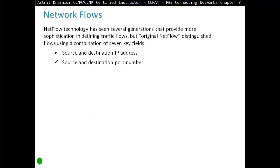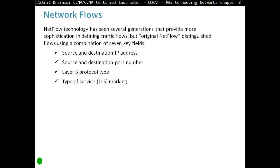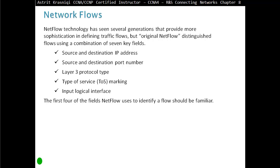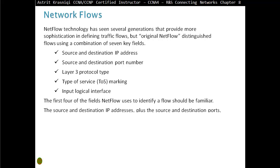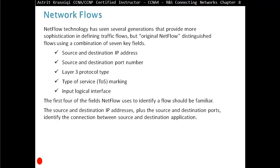NetFlow technology has seen several generations that provide more sophisticated ways of defining traffic flows, but original NetFlow distinguished flows using a combination of seven key fields. We can distinguish flows from source and destination IP address, source and destination port numbers, layer 3 protocol type, type of service marking, and input logical interfaces. The first four fields used to identify a flow should be familiar — the source and destination IP addresses plus the source and destination port numbers identify the connection between the source and destination application.